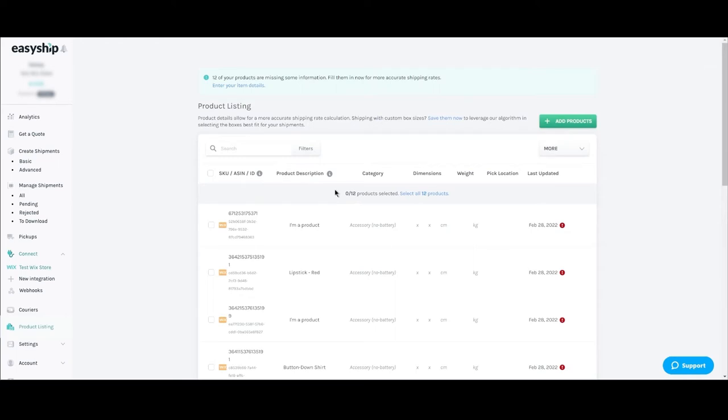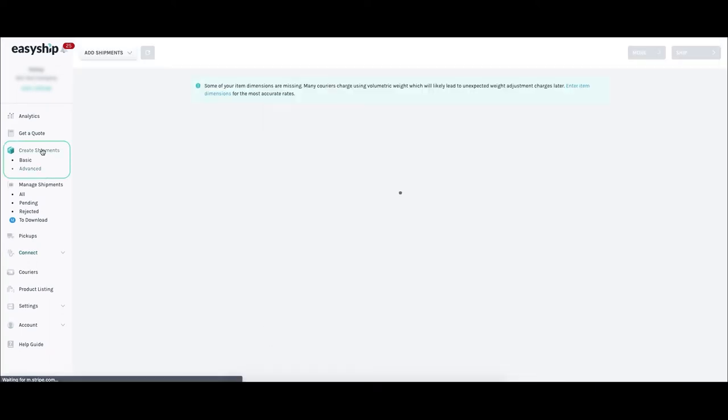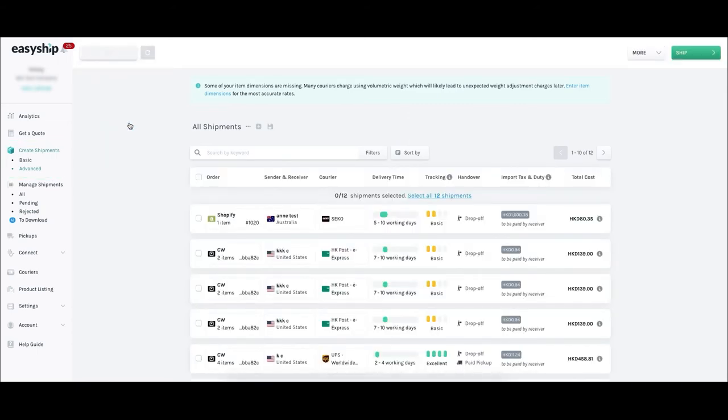The last step before you're ready to ship is to sync your existing orders with EasyShip. This process is done manually or can be done automatically if you have a paid plan with EasyShip. To sync your orders, click the Create Shipment tab in the left menu bar. Click the Advanced bullet, then click the Add Shipments button at the top left. Scroll down and click the Sync button. This will sync all your current orders into EasyShip.